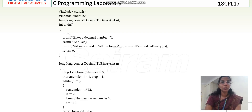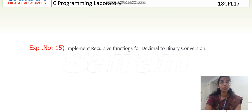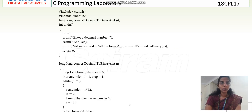Now coming to this program, I have included the header files. As the question says, I have to implement recursive functions. A recursive function is a function that calls itself. Here, along with main, I have one more function known as 'convert decimal to binary.' We are having two programs with functions — one is prime and the other is this one.